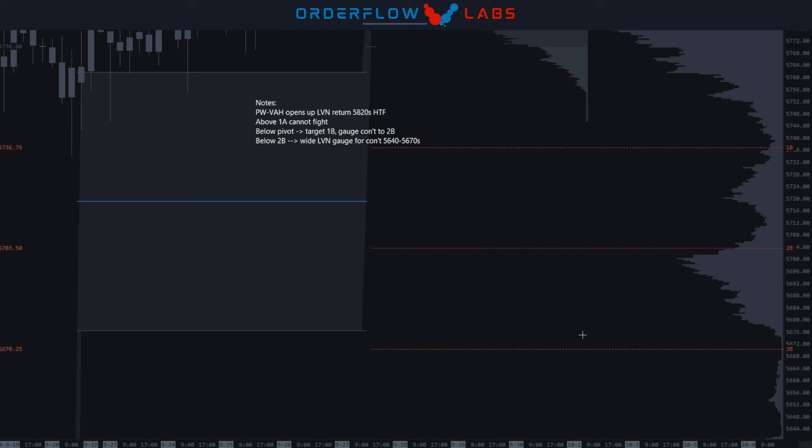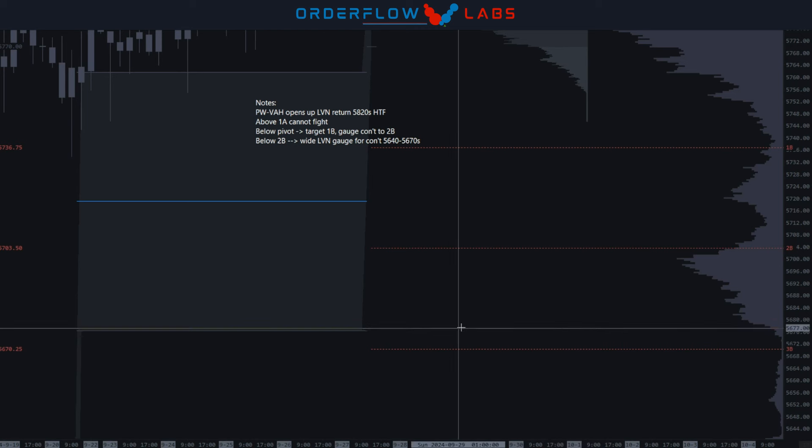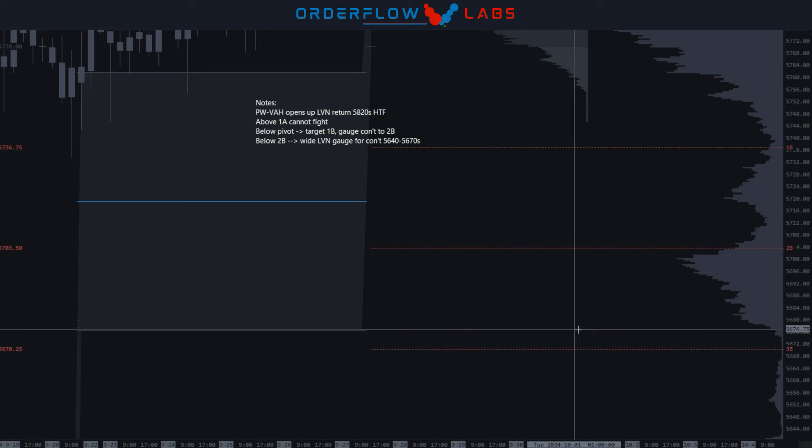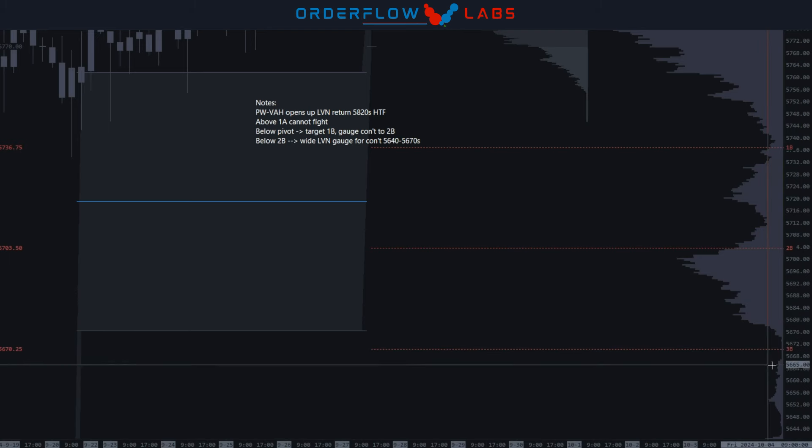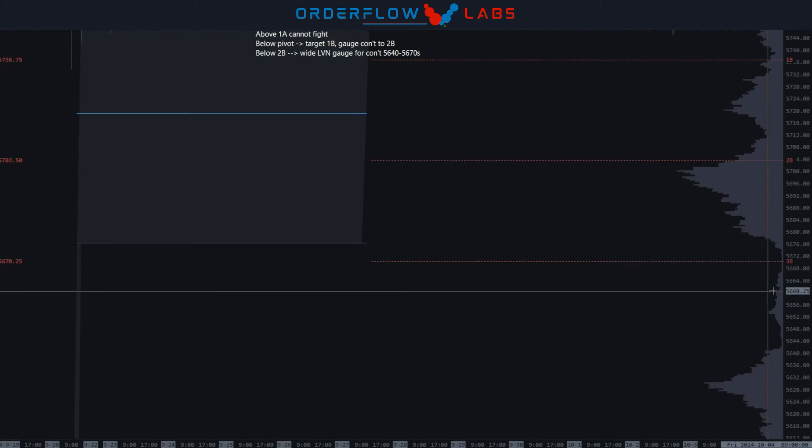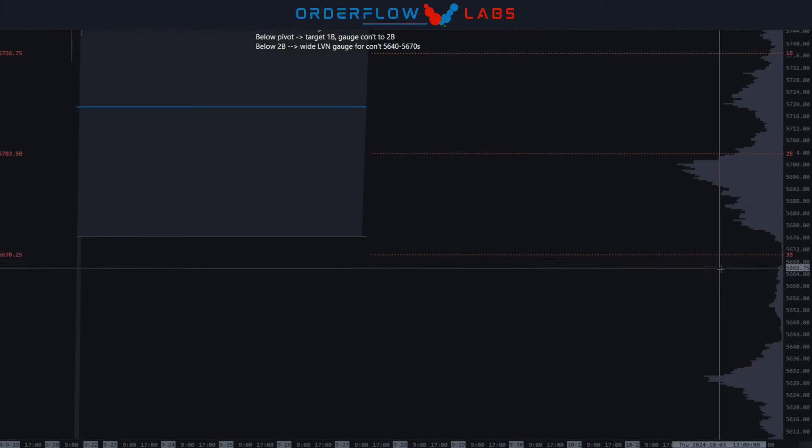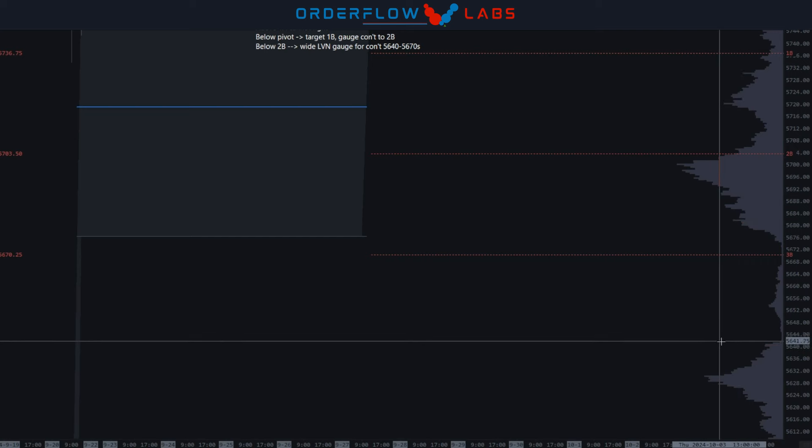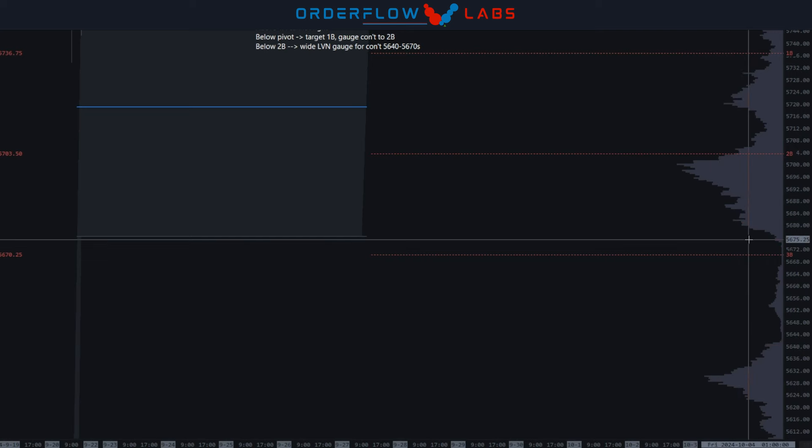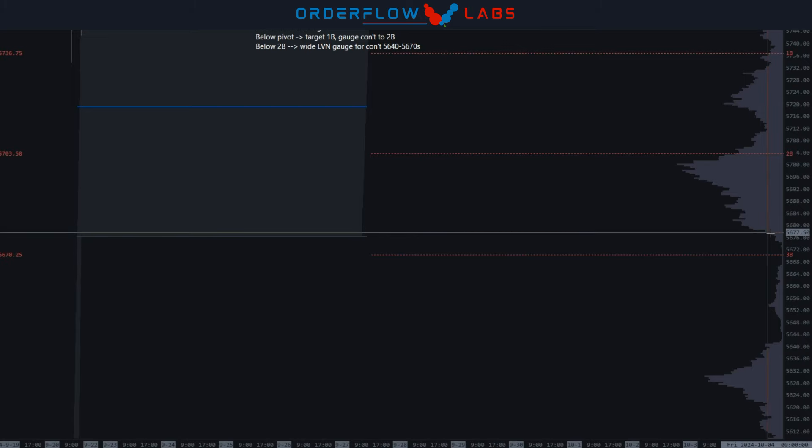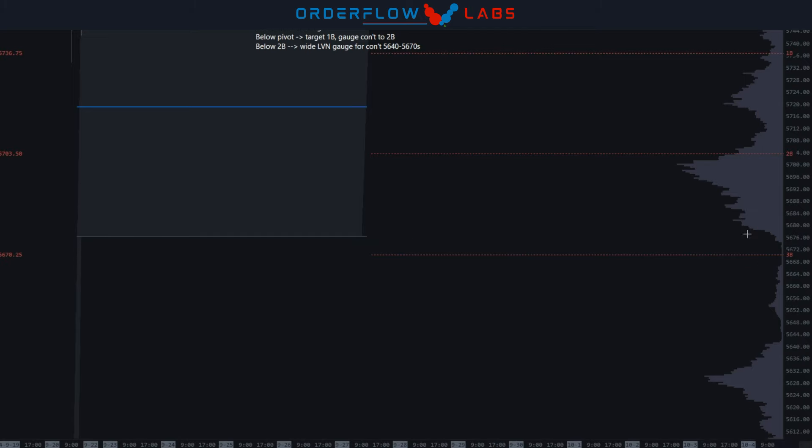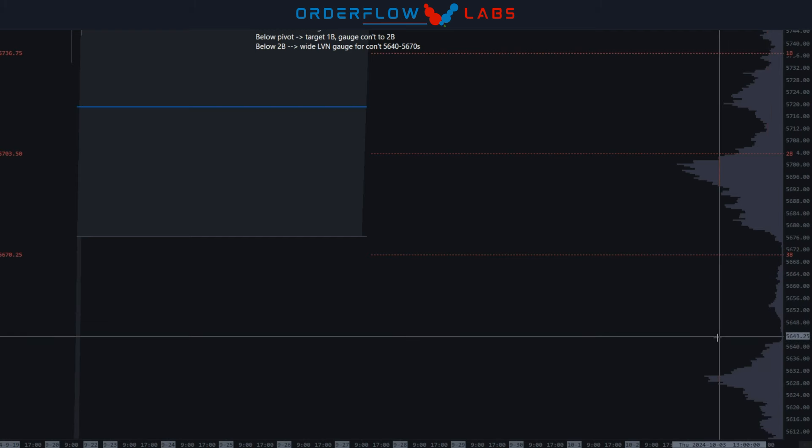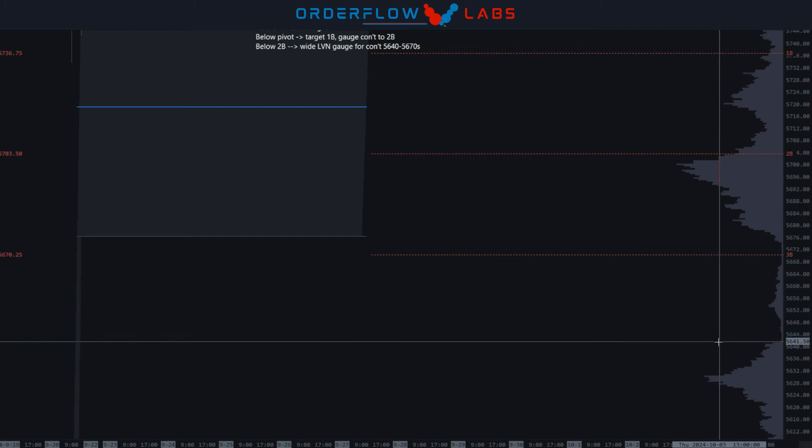Through here we'll play this horizontal level to level, but this 5670 range is in this wide LVN through here. If we breach that, certainly we can tag down into the lower 40s if we don't respond immediately off the edge of this distribution. Then I would expect us to pause, build some volume through here, and maybe respond at the high volume edge of the distribution below.